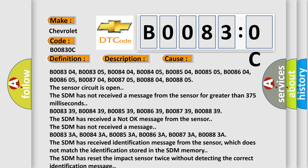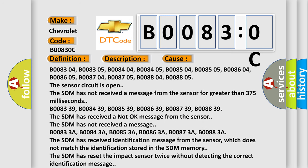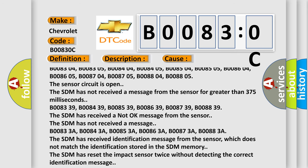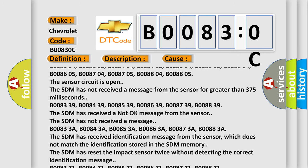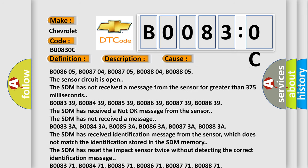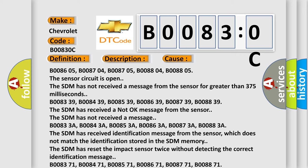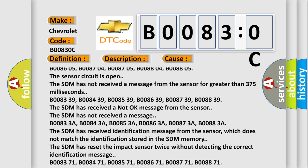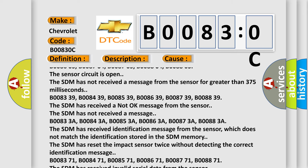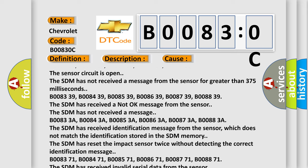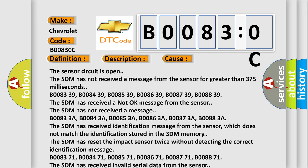B008339, B008439, B008539, B008639, B008739, B008839. The SDM has received a not okay message from the sensor.